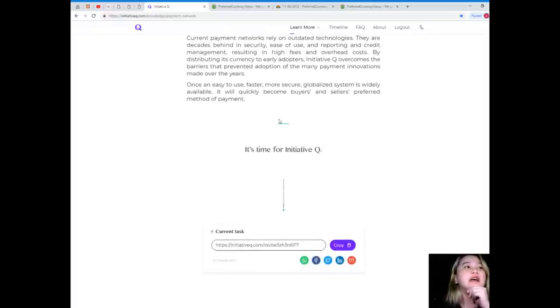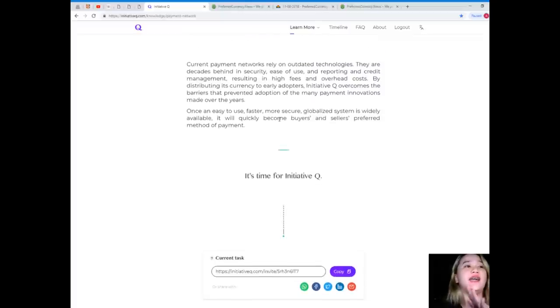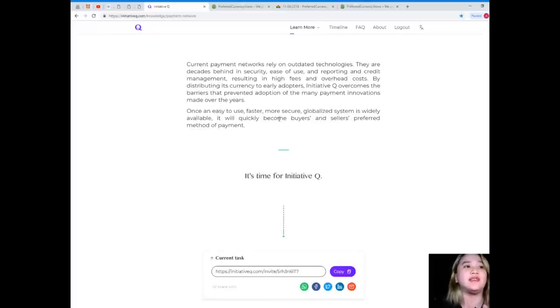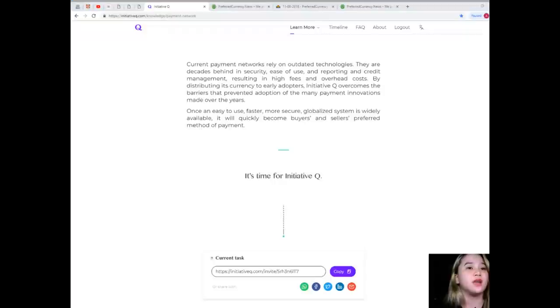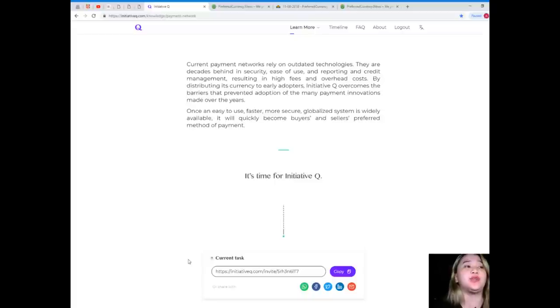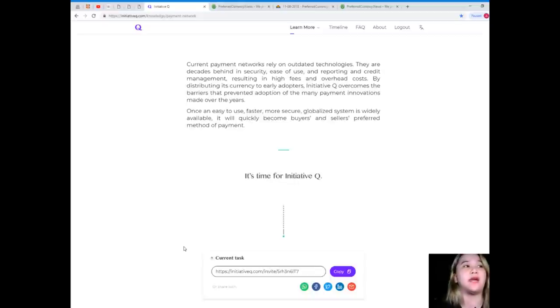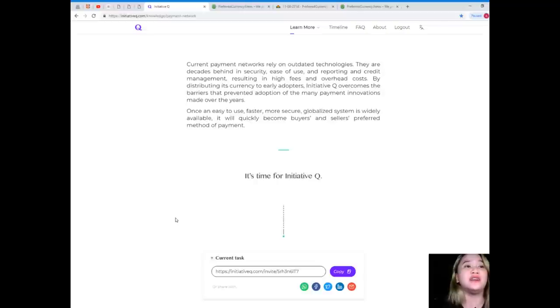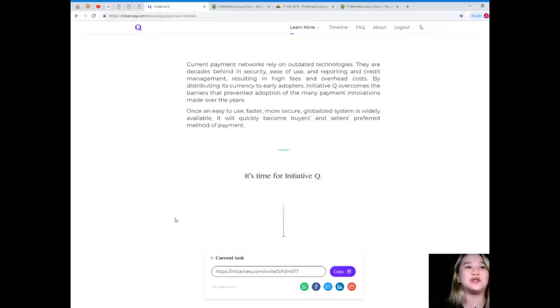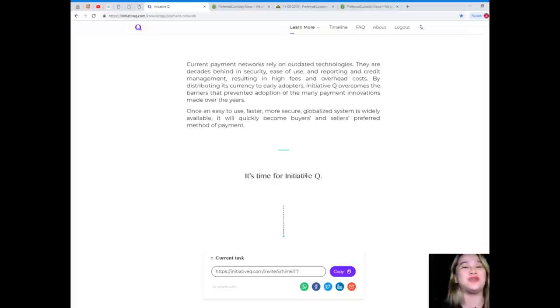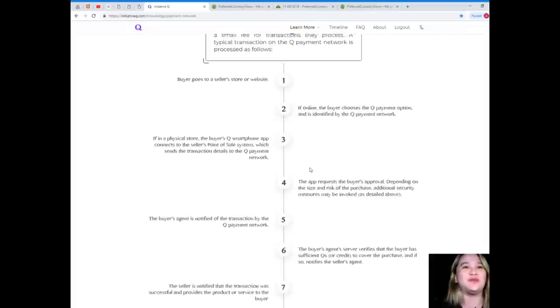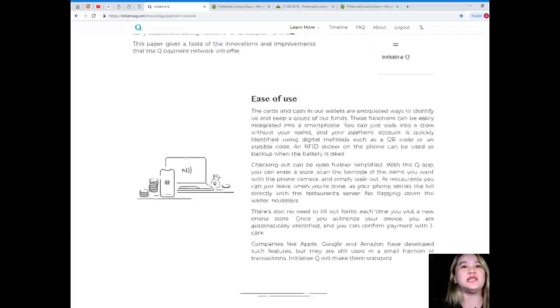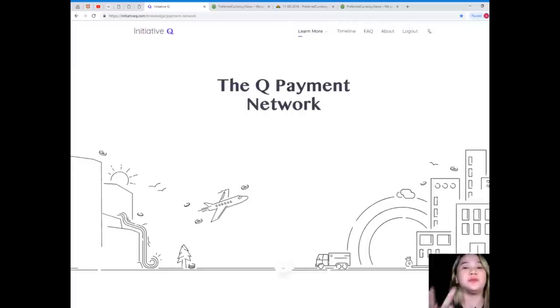So guys, current payments networks rely on outdated technologies. They are decades behind in security, ease of use, and reporting credit management, resulting in high fees and overhead costs. By distributing its currency to early adopters, Initiative Q overcomes the barriers that prevented adoption of the many payment innovations made over the years. Once an easy-to-use, faster, more secure, globalized system is widely available, it will quickly become buyer's and seller's preferred method of payment. So guys, it's time for Initiative Q. All right. So that has been the second webisode about Initiative Q.